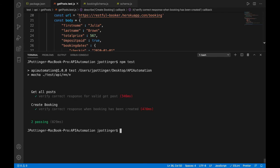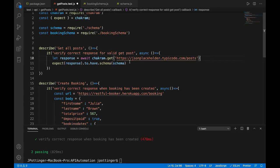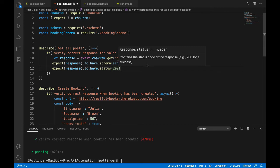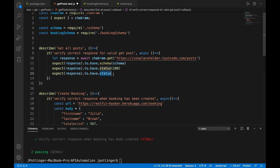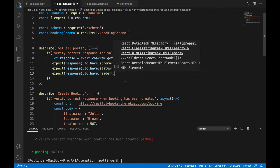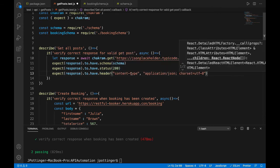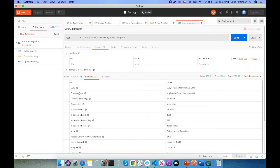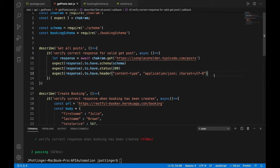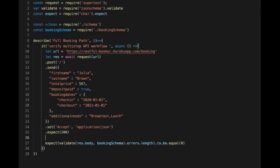We can add other assertions — check the response status with expect response to have status 200, and check that the response has a header of content-type JSON. If we look, we have a response of content-type application/JSON with a charset. If we run the tests again, they should still pass as those things should be in the response for a valid test. For SuperTest, it's pretty similar — we have our body, URL, content-type application/JSON, expecting a 200 status code, and validating against the booking schema.